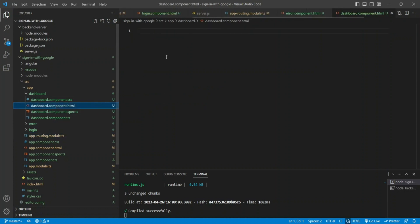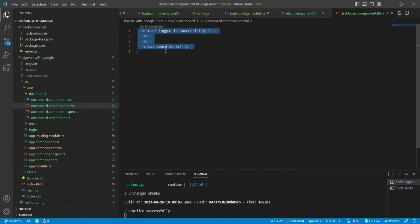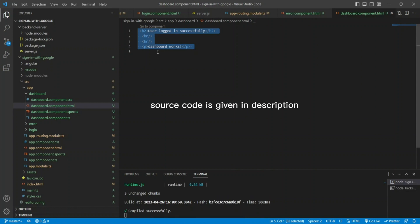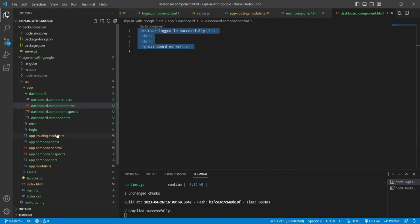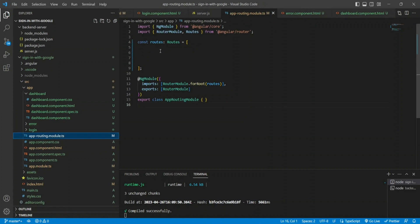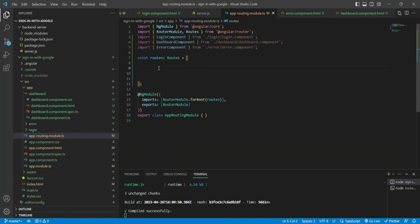I'll go to the HTML of the dashboard and put in some HTML text telling the user they're logged in successfully — this is like a landing page where users arrive after a successful login. Next, I need to create routes in my application to tell Angular which component to render based on the URL the user provides in the browser.